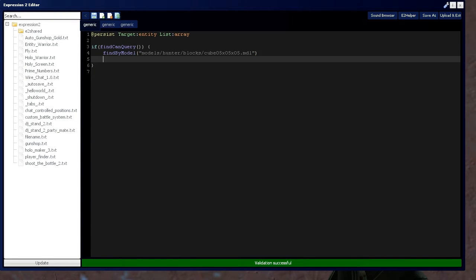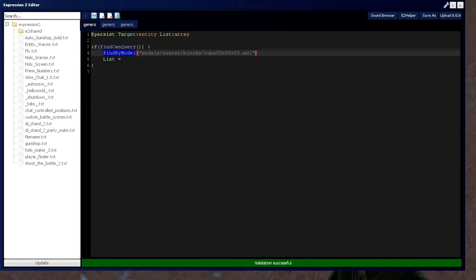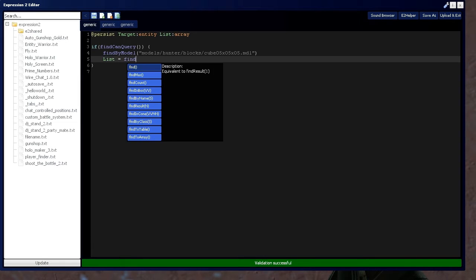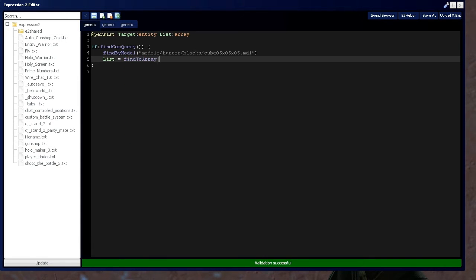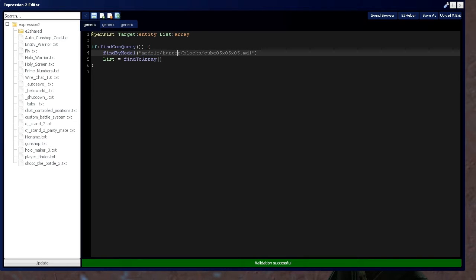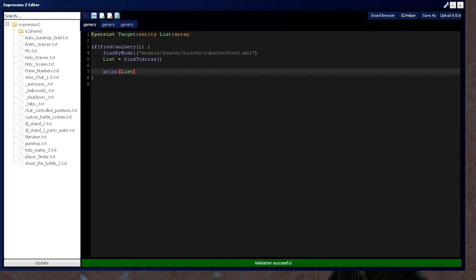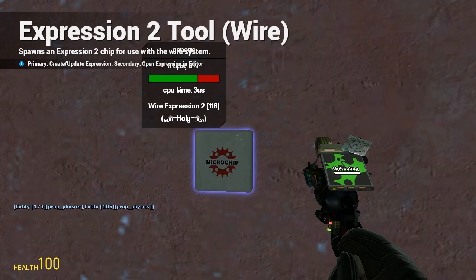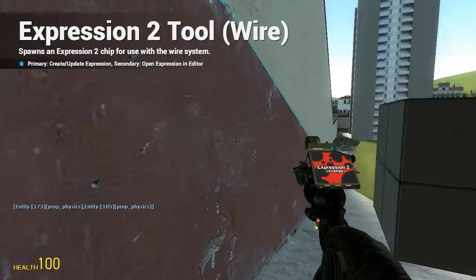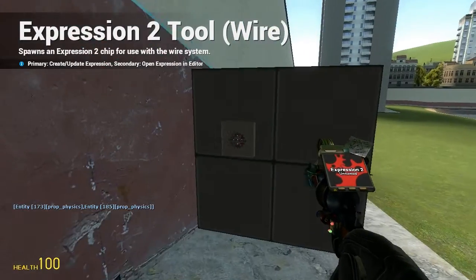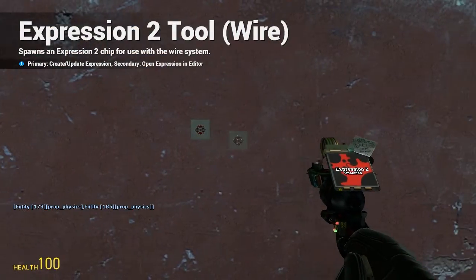And now we're going to put that list with this find, that's generated by this find by command to our variable list. So to do that, we're going to say find to array. And you can also use find to table for the table variant of this. And then we're going to print that list. And as you can see, it gives us both of our blocks. Block number 173 and 185.